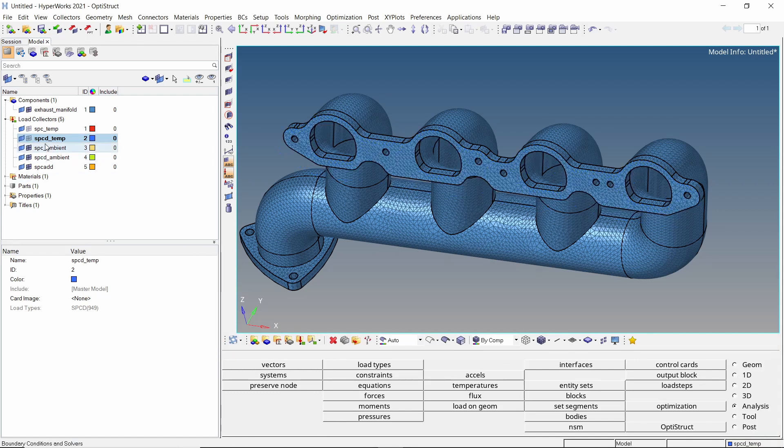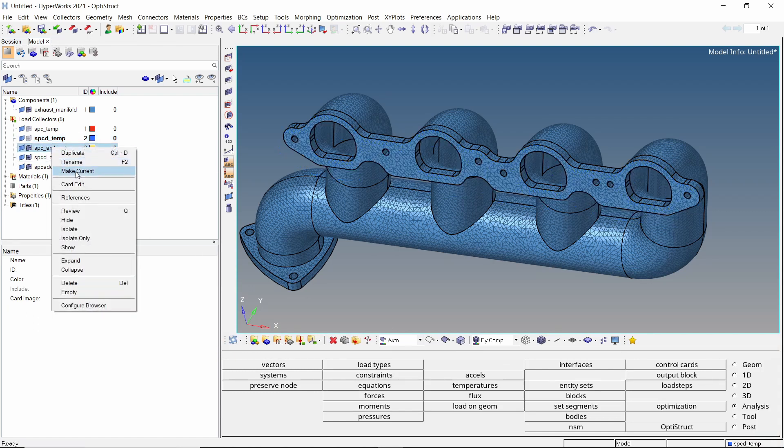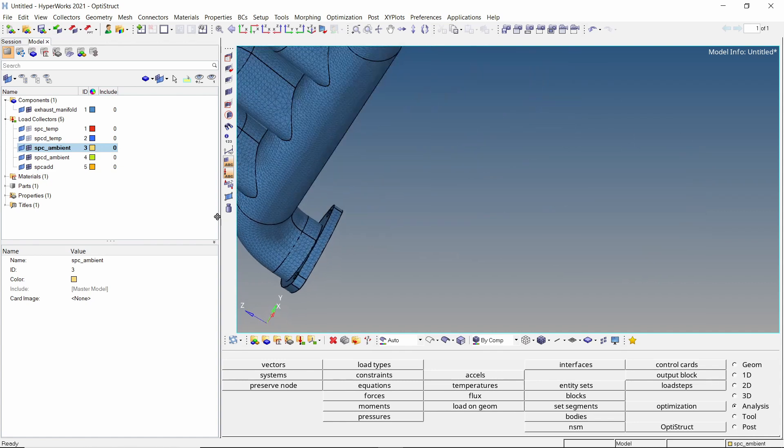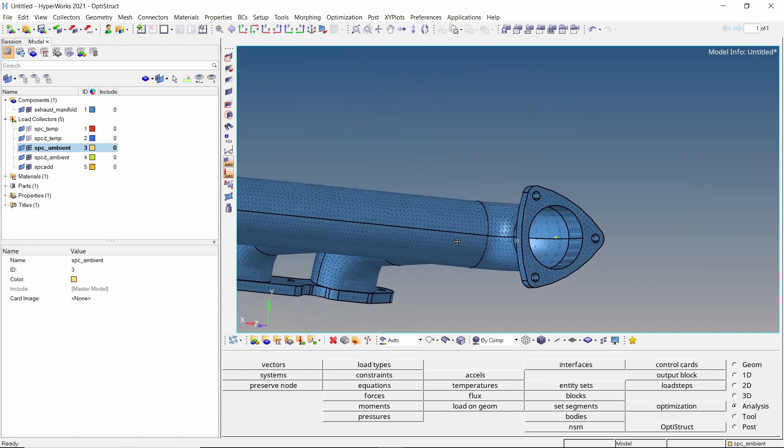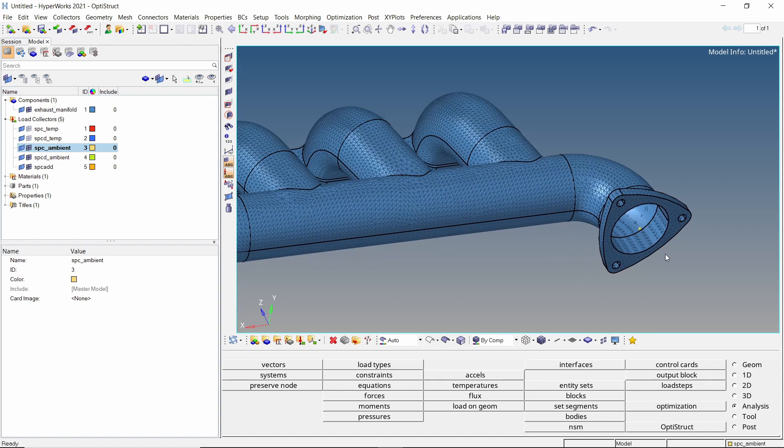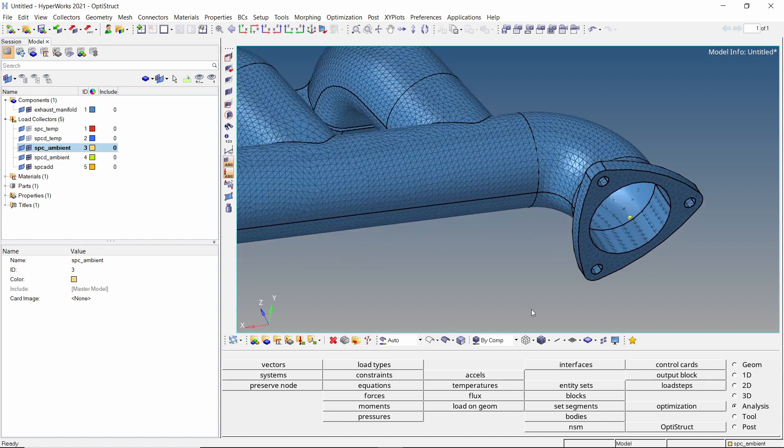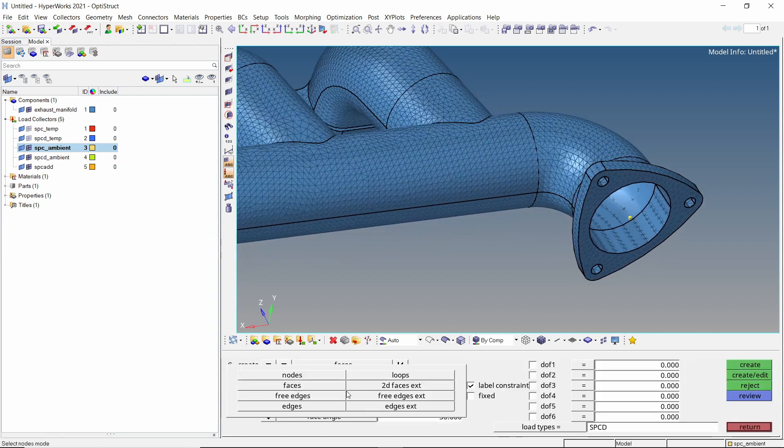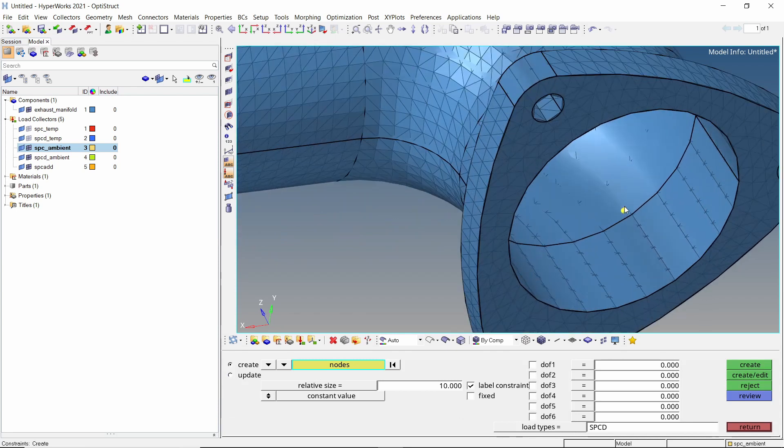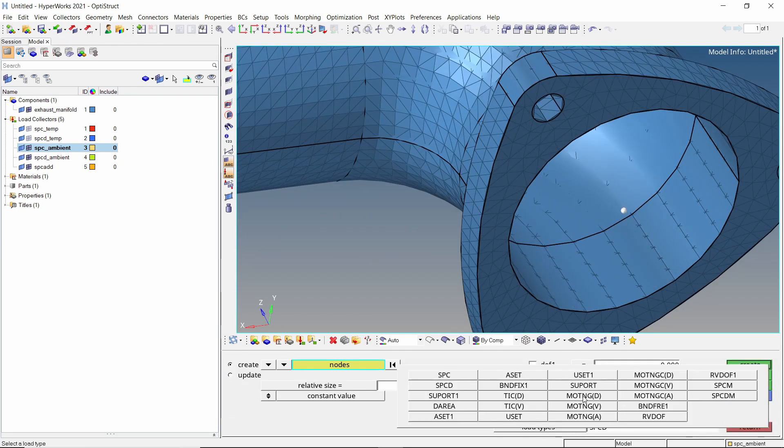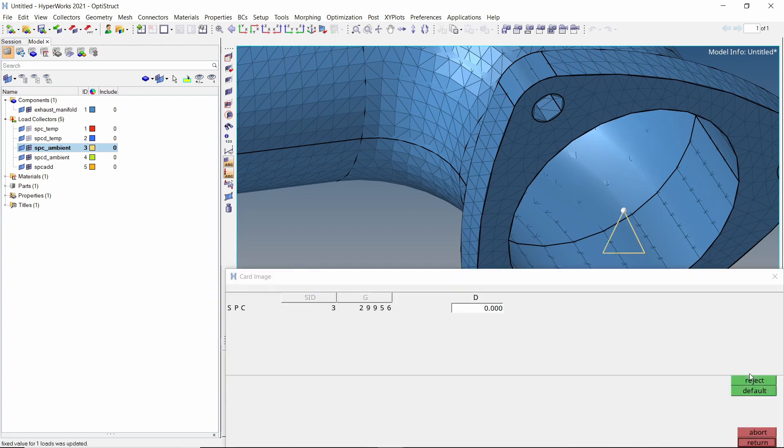Set SPC ambient as the current load collector. We will use the temporary node as ambient temperature node. Open constraints tab and switch entity selector to nodes. Now select the ambient node. With load type as SPC, click on create edit. Keep the D value as 0.